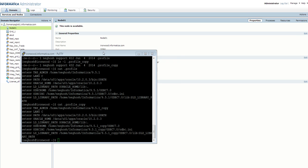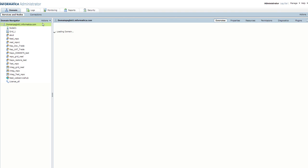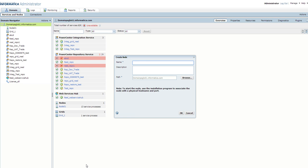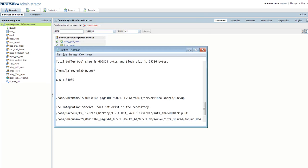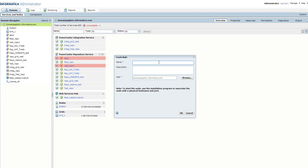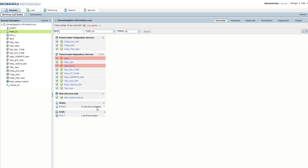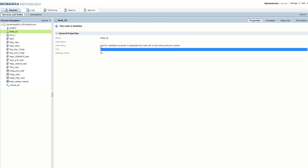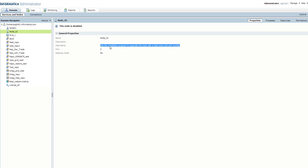What we are going to do right now is add a node to this domain. I will explicitly add one node and name it node_02, and click OK. Presently this node is disabled and it says to use the installation program to associate the node with the host name and port number. So we need to have an installation associated with a node.